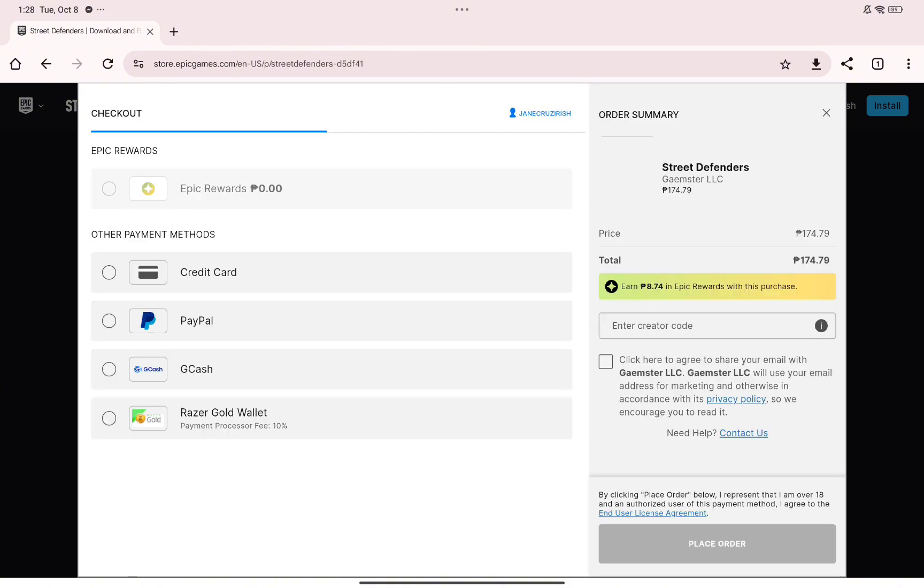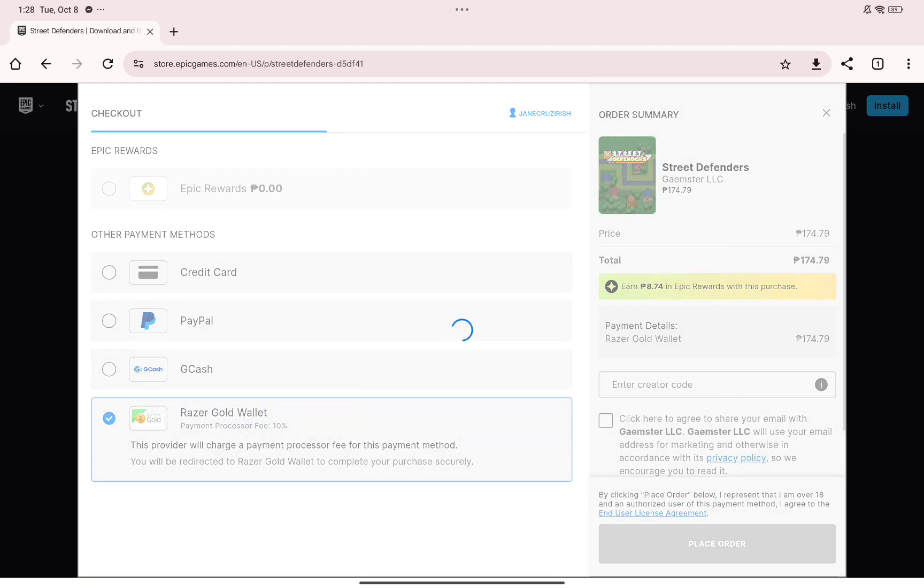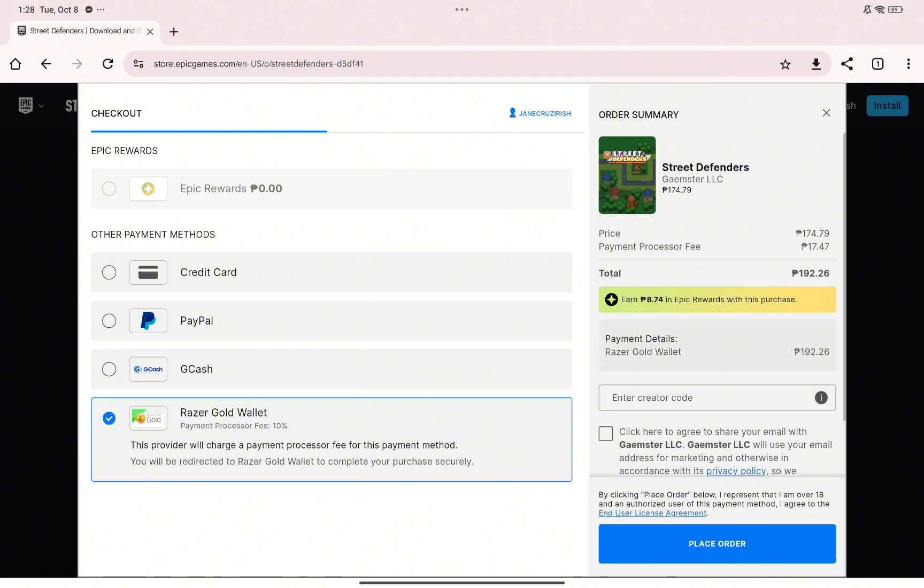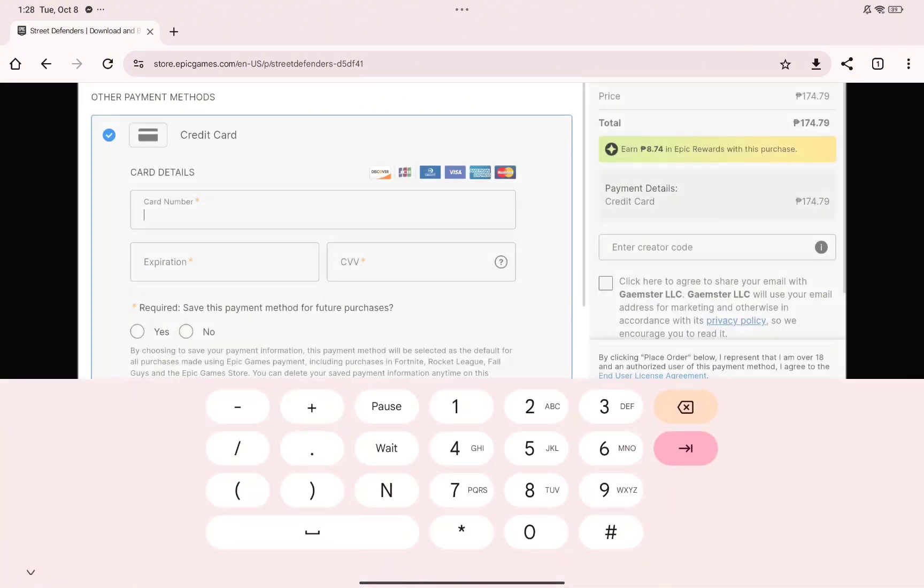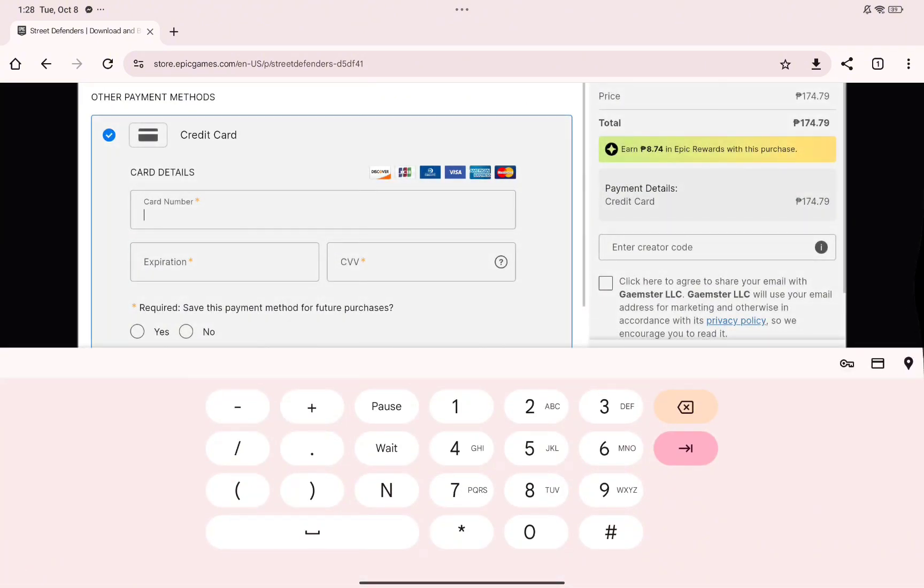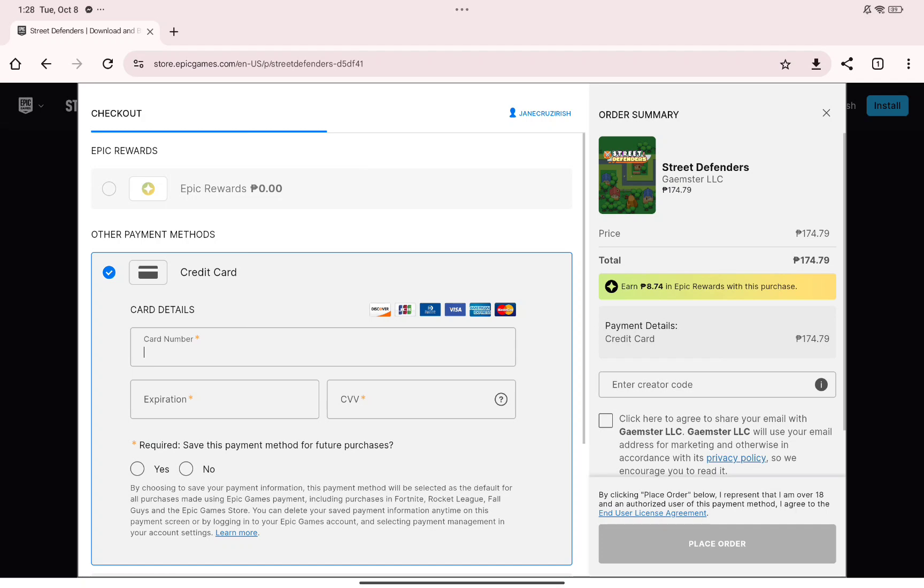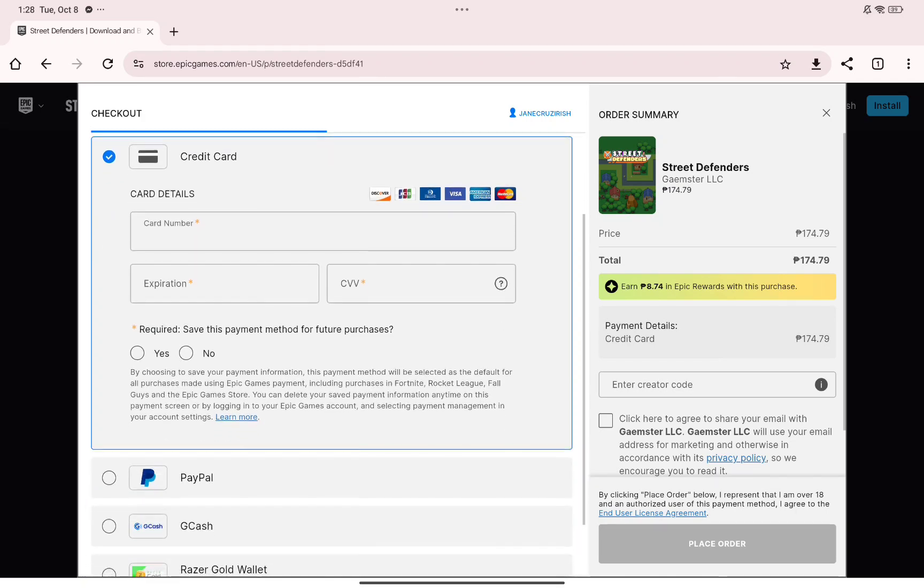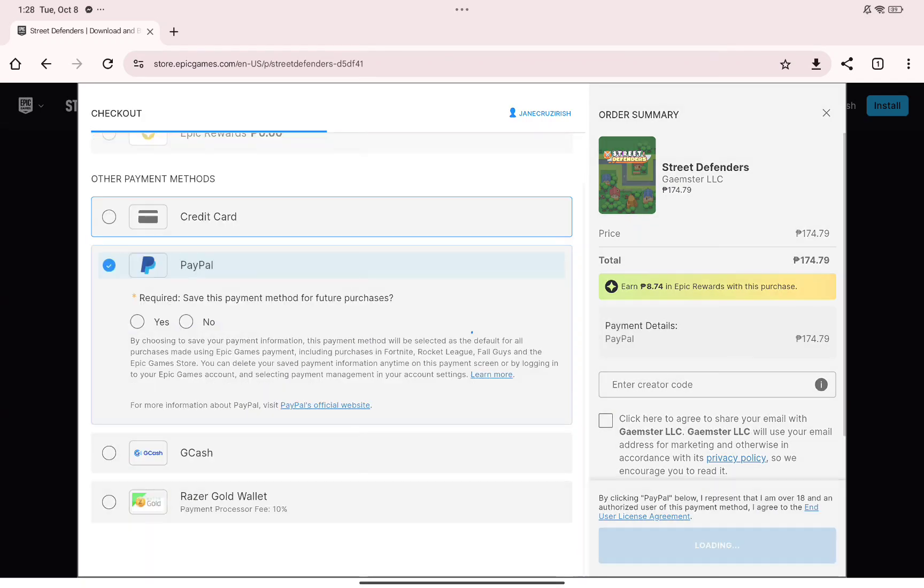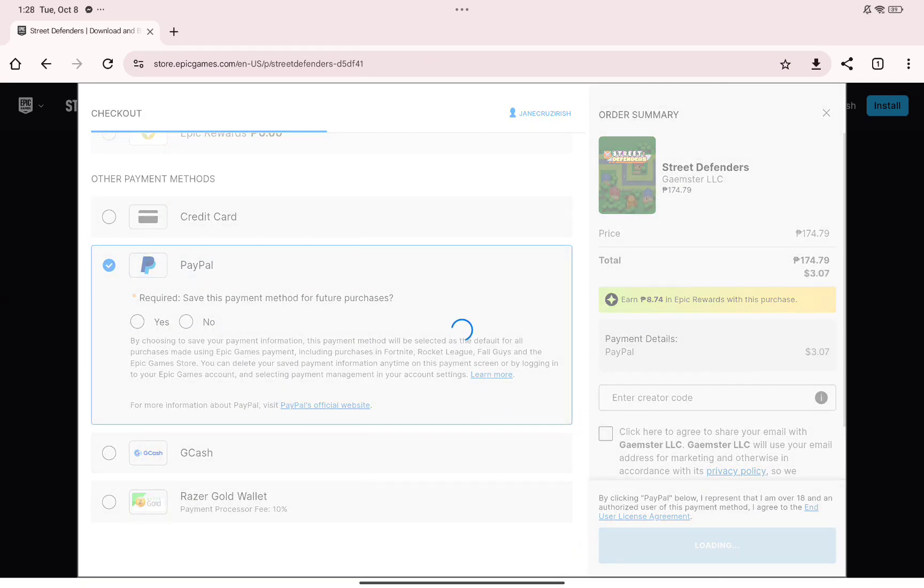As you can see, the available payment methods for me will be Epic Rewards, Credit Card, PayPal, Gcash, Razer Gold Wallet. This is because Google Pay isn't available for my region, which is why it is not among the payment methods available for me.